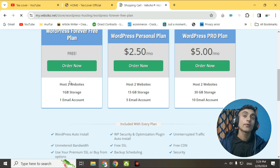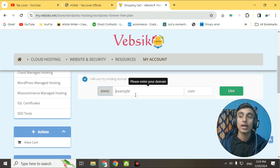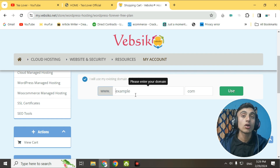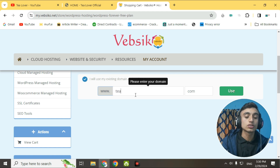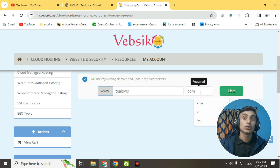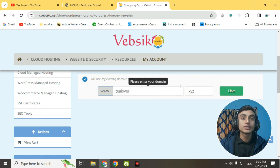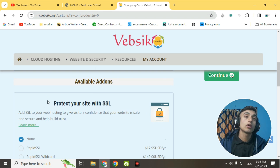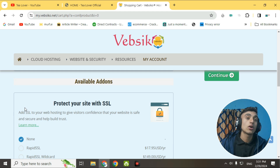Since you are here for free hosting, click on Order Now. You will be redirected to the next page where you have to provide your existing domain name. This website requires a premium domain — they do not allow any subdomain. For example, my domain name is stillover.xyz. I'll enter that to show you proof of getting the hosting package. Click Use if your domain is already available.